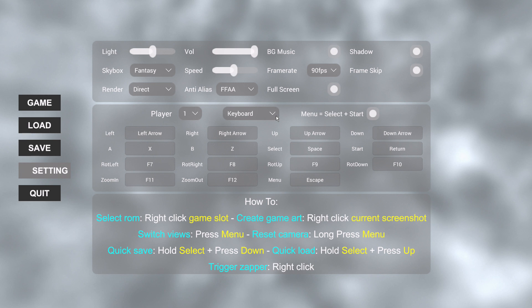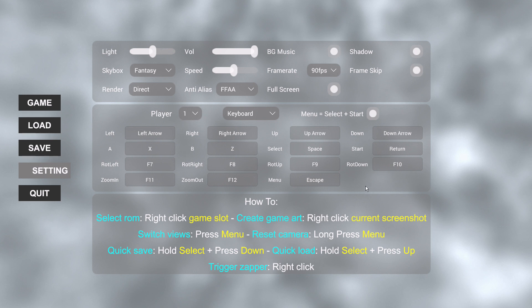Looking at the keyboard mapping, there are certain things to note. You've got zoom in and zoom out, which are F11 and F12. Your menu button is going to be Escape. In terms of rotation, you've got F7, F8, F9, and F10. You can adjust those, and I'll show you what rotation and zoom look like on screen. You may want to change these depending on what feels comfortable. I also mentioned that Escape accesses the menu, but they've enabled an option to toggle Select and Start — in my case, Select is Space and Start is Enter. Pressing both at the same time will also act as the menu button.